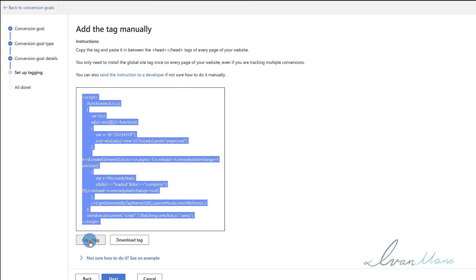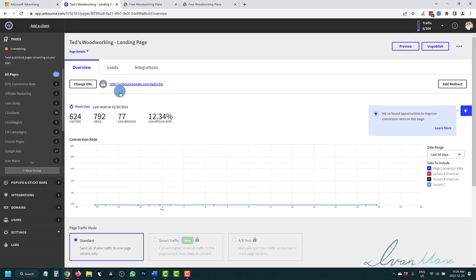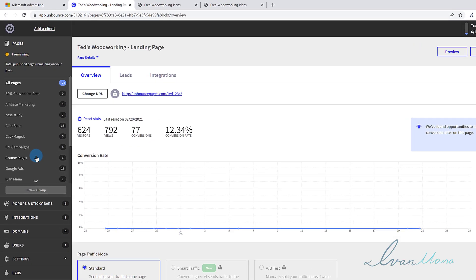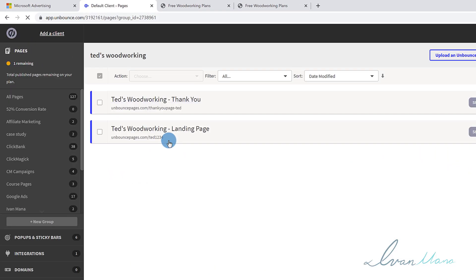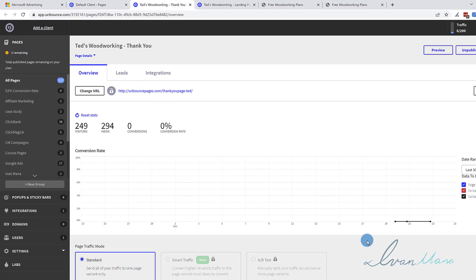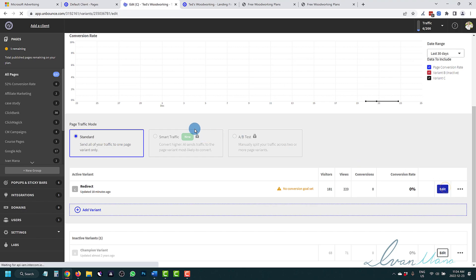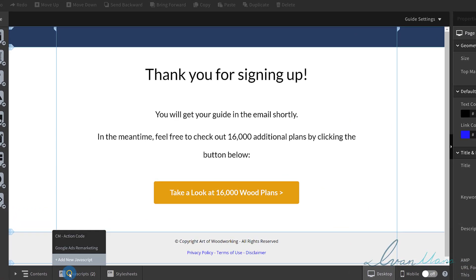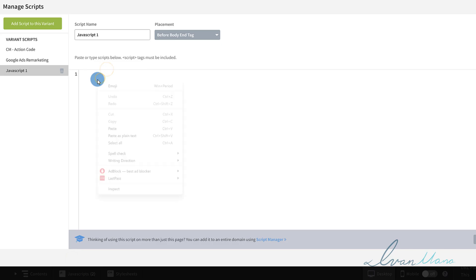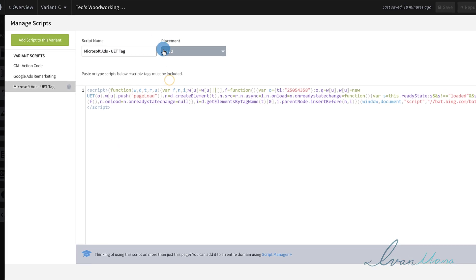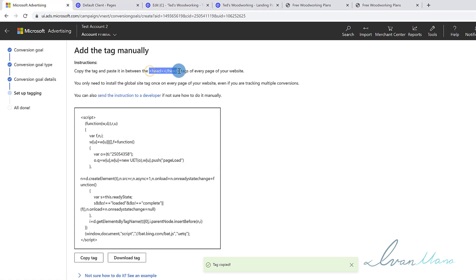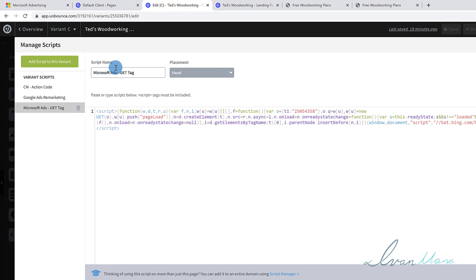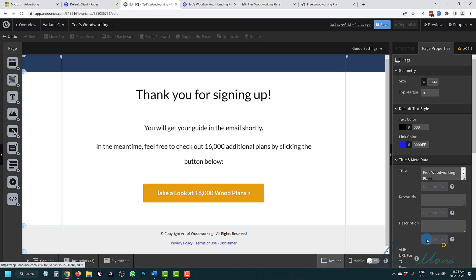We're going to click on copy tag - it's going to say tag copied. We're going to go back to our Unbounce, we're going to go to our thank you page. Well, actually we can use both, so let me open them in two different tabs. Let's say the thank you page first. We're going to come in here, we're going to click on JavaScript, click on add new JavaScript, paste the code right here. We're going to name it - let's say Microsoft ads UET tag - and we're going to put it in the head section as it says. So they're telling us put it in the head section of every page of your site. It's going to be in the head title code, and we're going to click done.